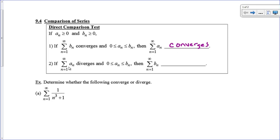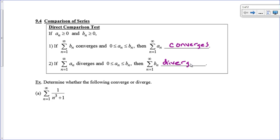On the other hand, if you have a known series that diverges — like 1/n, or something geometric like 5/2ⁿ — and you have another series you're trying to figure out: if all the terms in this other series are larger than a known divergent series, then obviously it's also going to diverge. Let's take a look at how to use this.